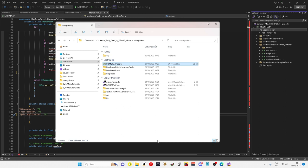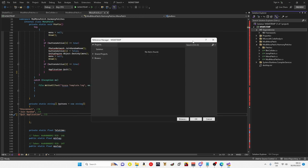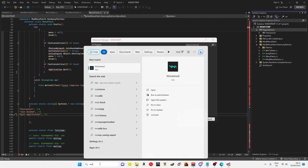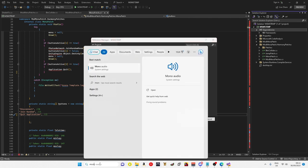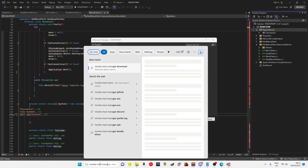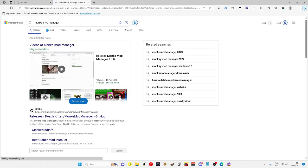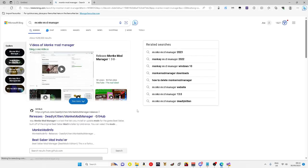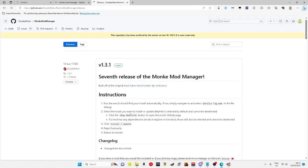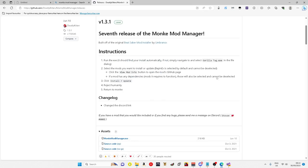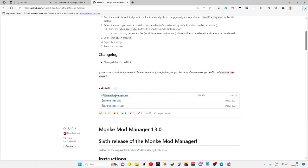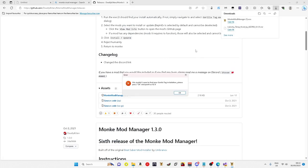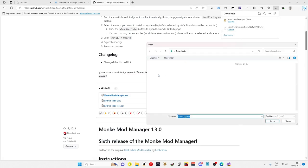Before we do that, you do need monkey mod, Monkey Mod Manager. So you can just go and Google and search up Monkey Mod Manager. I will have the GitHub in the description, will be the third link to Deadly Kitten's Monkey Mod Manager. You just want to click onto it, download it, open it.